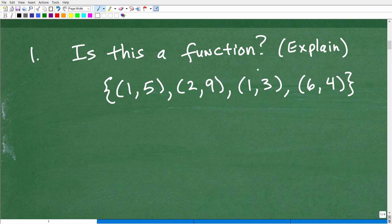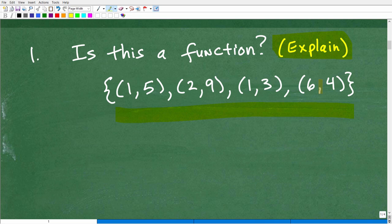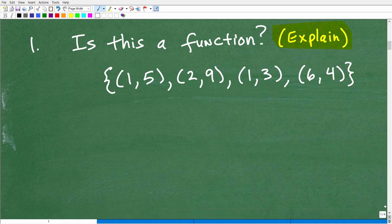Let's start off with our first question. The question is: is this a function? And I want you to explain — in other words, justify your answer. It's a set of points: (1,5), (2,9), (1,3), and (6,4). Please tell me if this is a function, yes or no, and explain your answer. Go ahead and pause the video and work on this if you'd like.